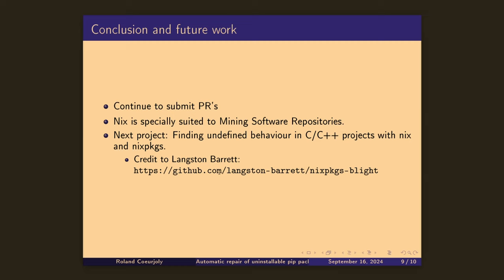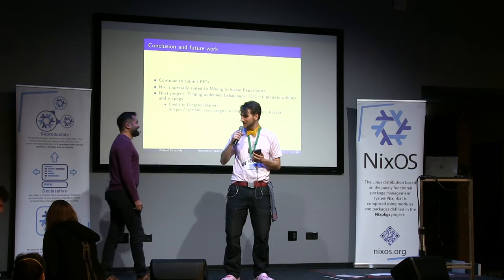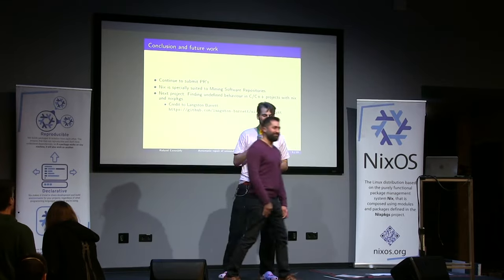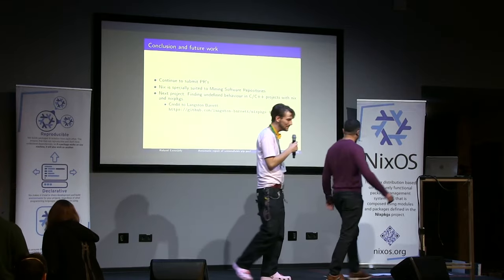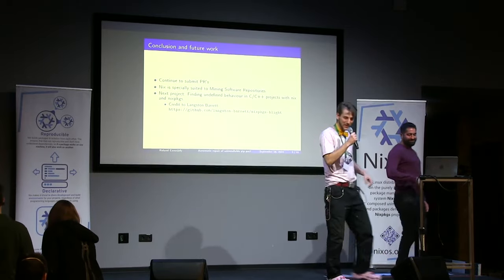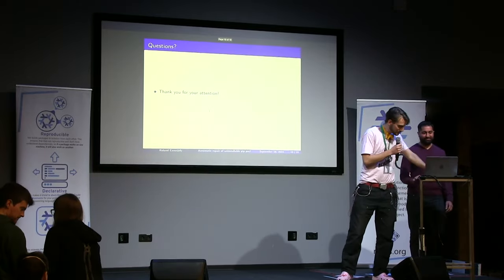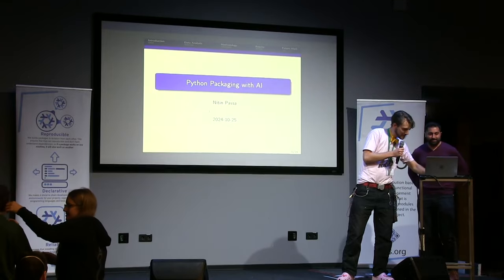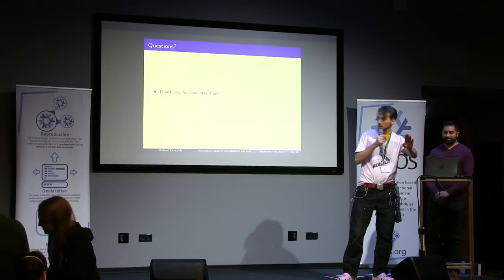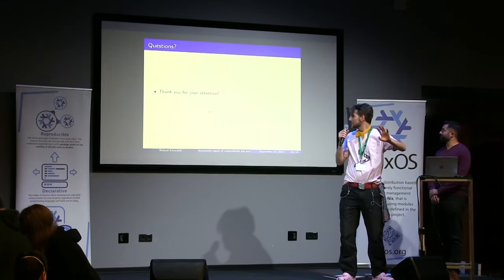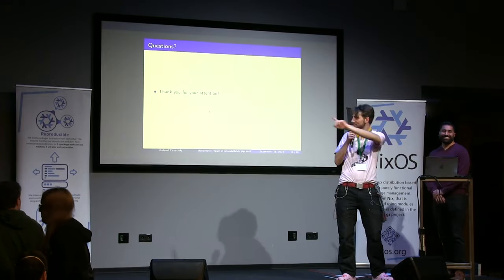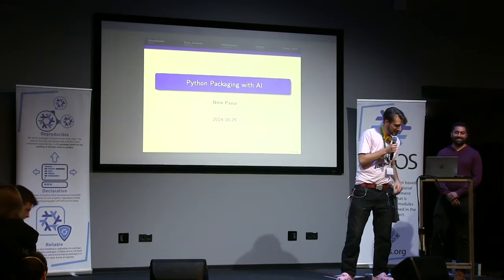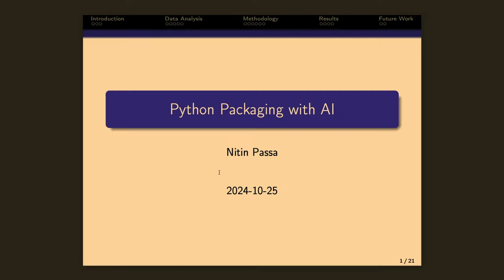Sorry, I don't have your names. Let's welcome, who are you? I'm Nitin. Nice. Let's welcome Nitin. No questions, by the way. All right, wait, let me start the timer.